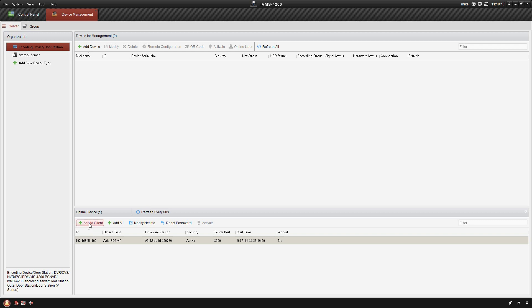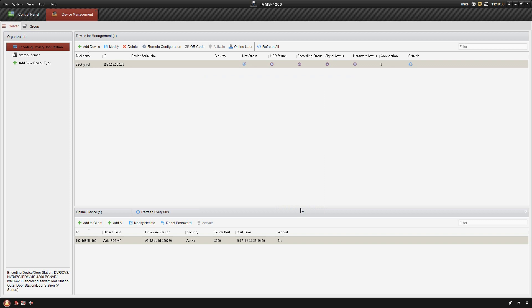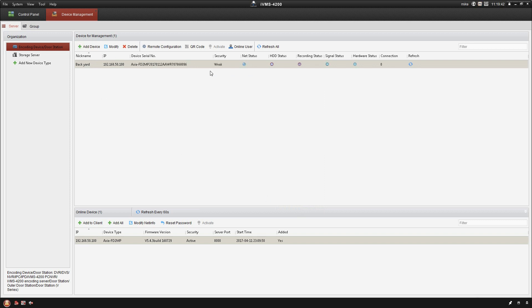Once I have that done, I'm just going to go ahead and click add to client, and I'm going to name the camera. For this one I'll use backyard, and I'm going to go ahead and put in my username and password and click add.